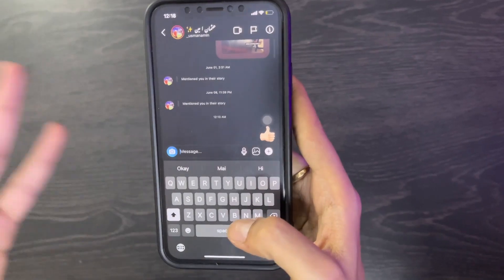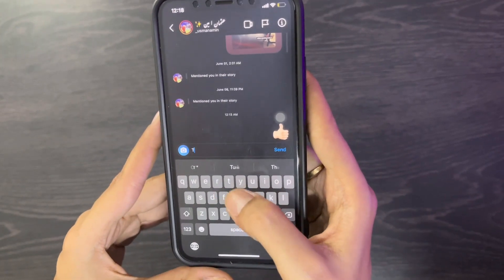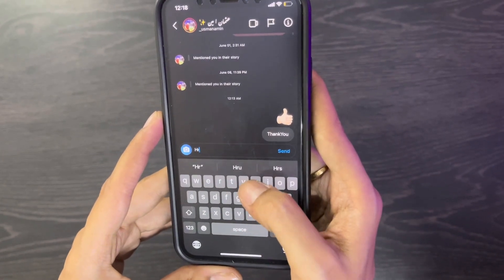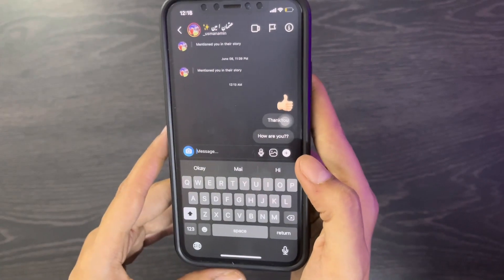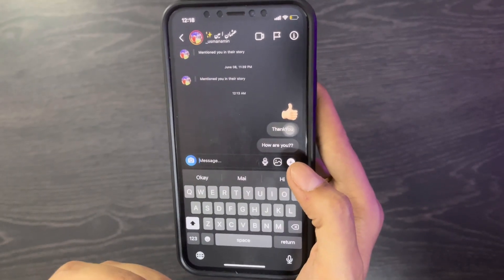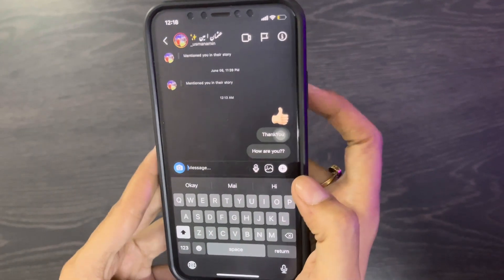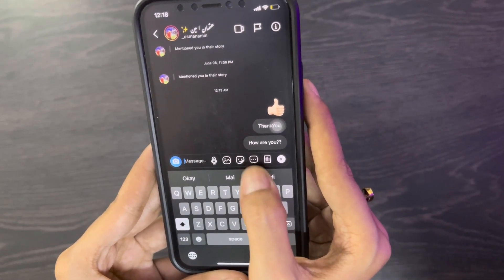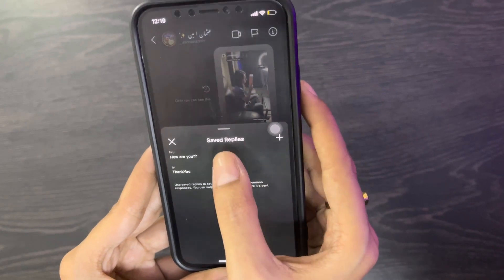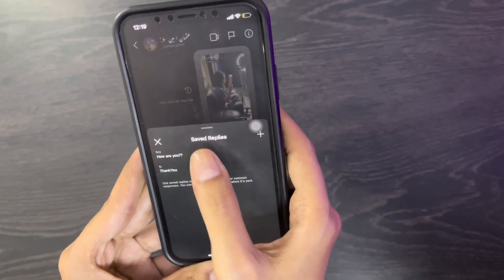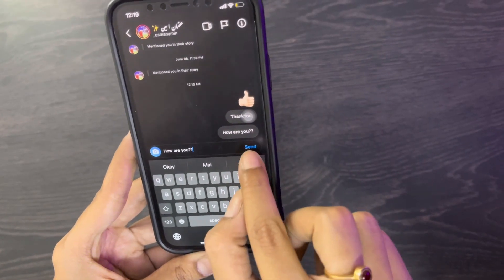Our third hack is about Instagram messages. When you type shortcuts like T.Y. or H.R.U., it auto-sends them. The trick is that first you have to switch your account to a Business account. When you do that, you'll see a plus option in messages — click it, then tap the three dots and select Save Replies, where you can save any reply and create a shortcut to quickly send important messages.